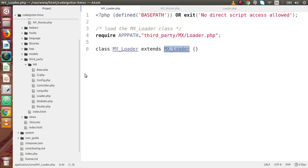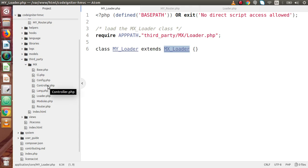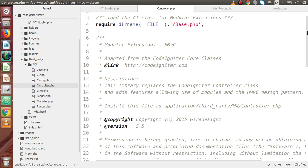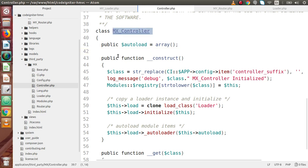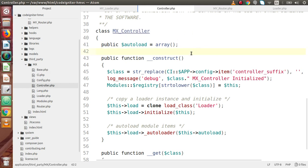Apart from Router and Loader, there is one more file called MX_Controller.php. Inside the MX folder we have several files: controller, loader, modules, routes, and more. Files like base_ci, lang, and modules are internally used inside the controller.